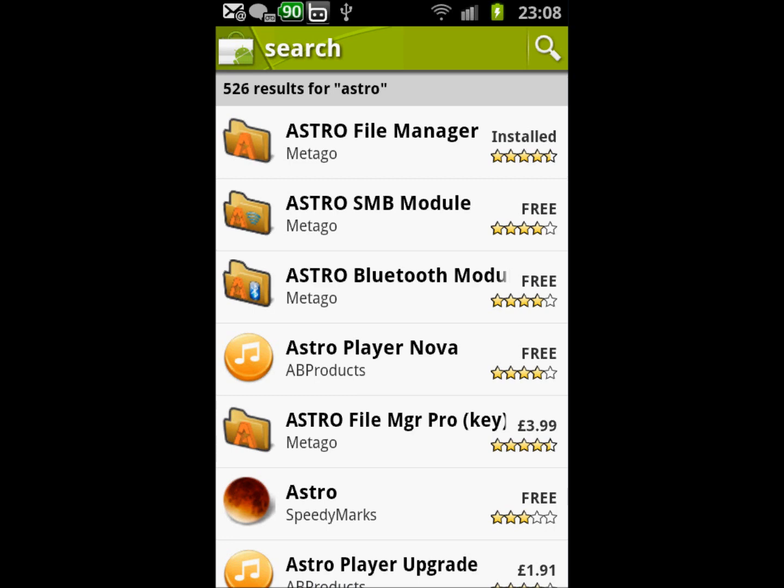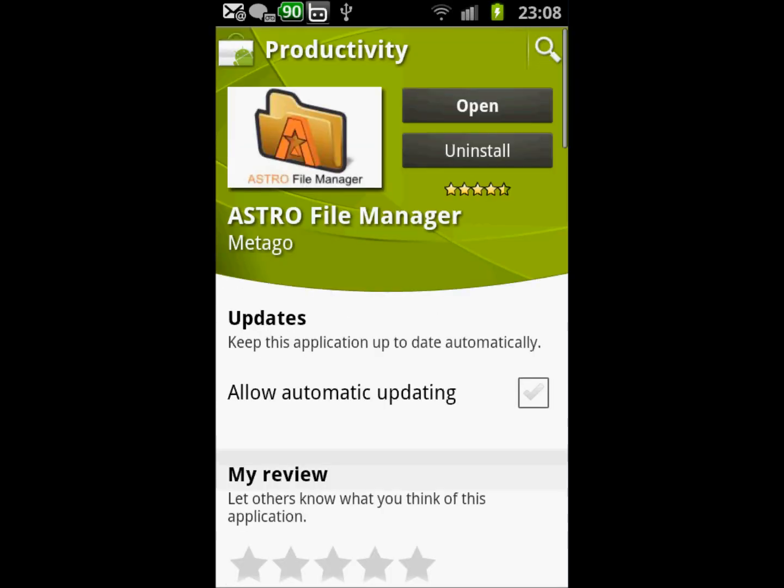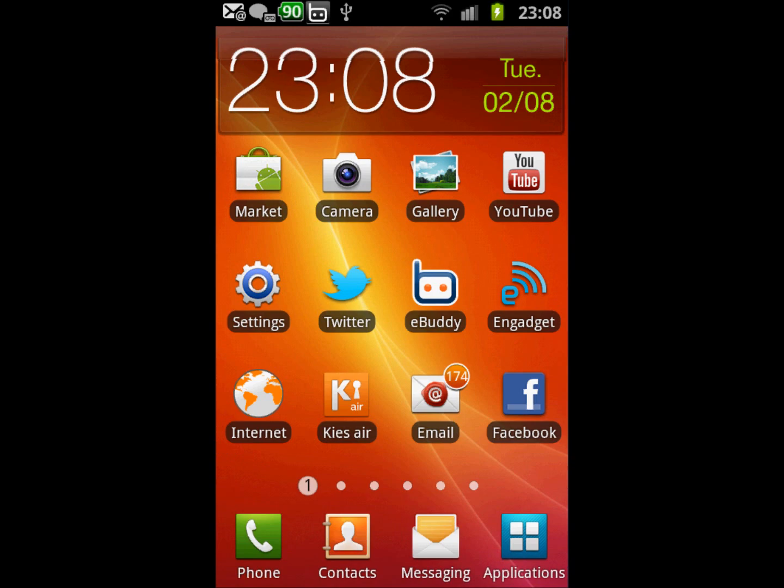have to click on it and click install. When you install the application, go back to the home screen, go to applications and run Astro.